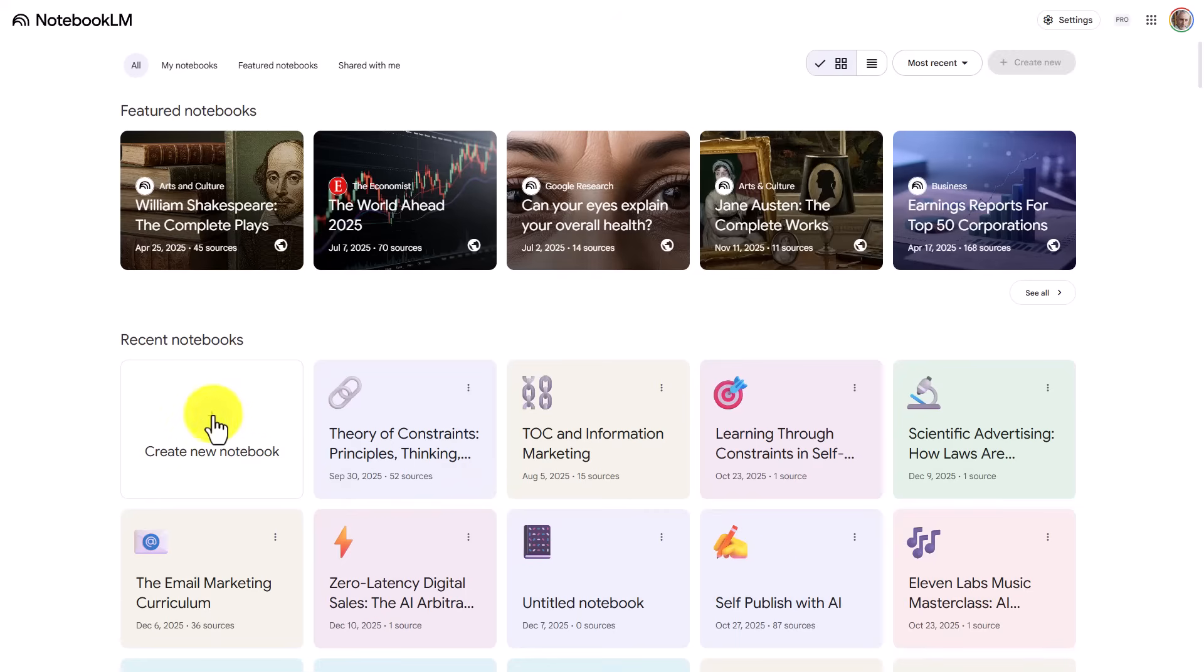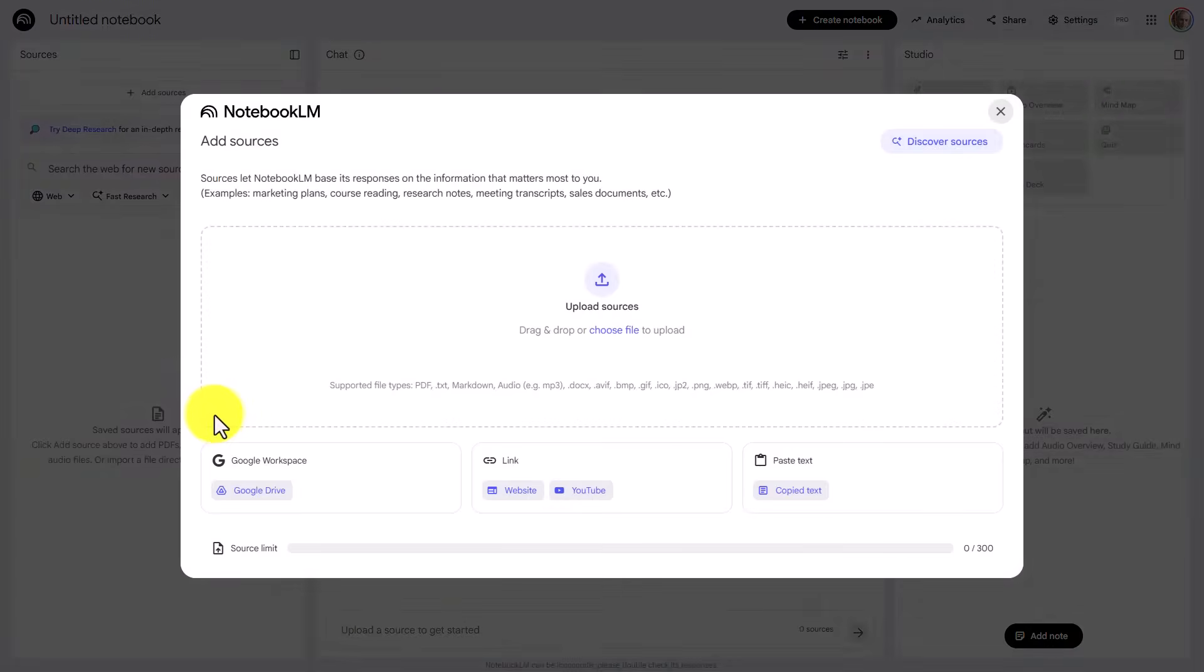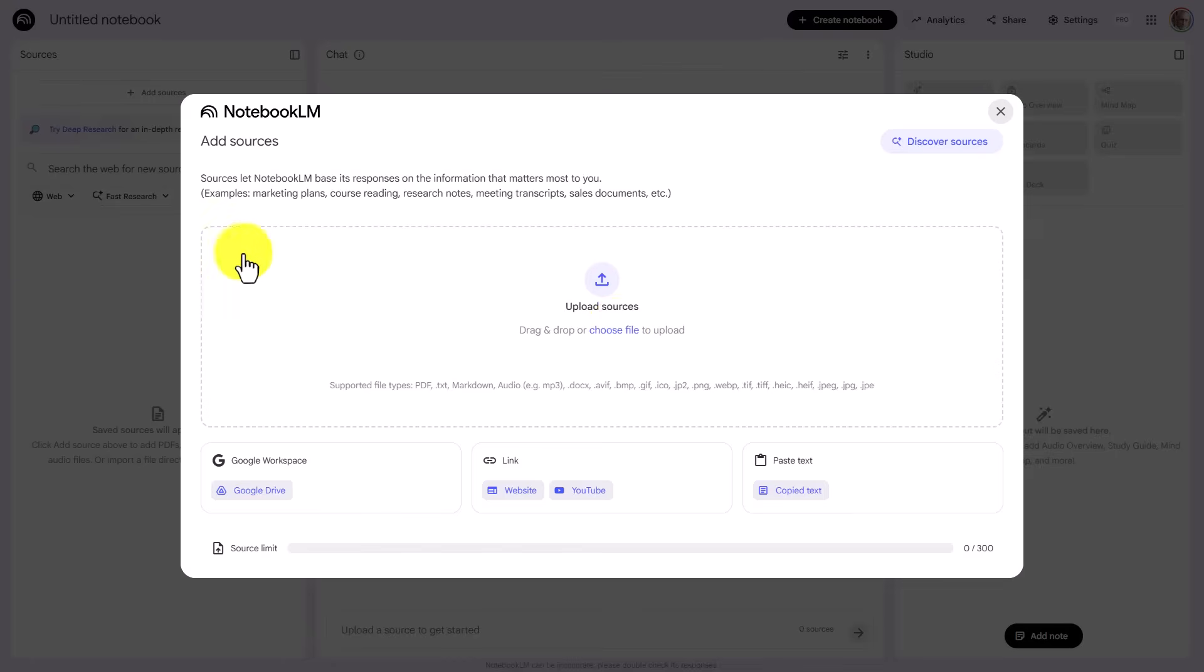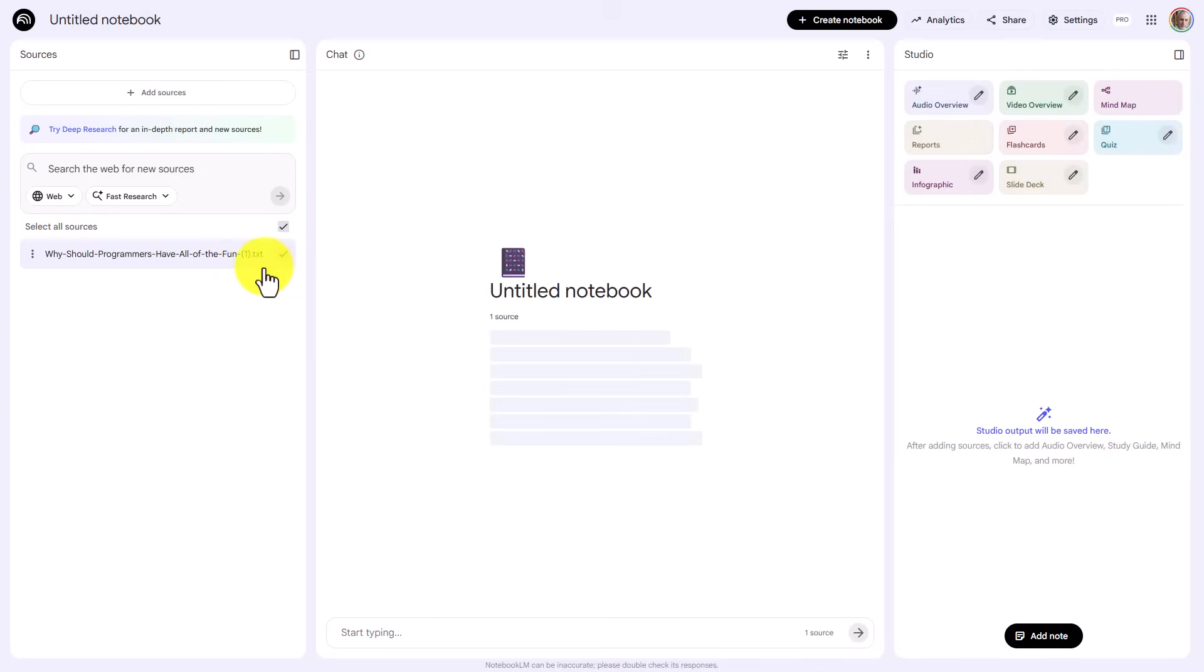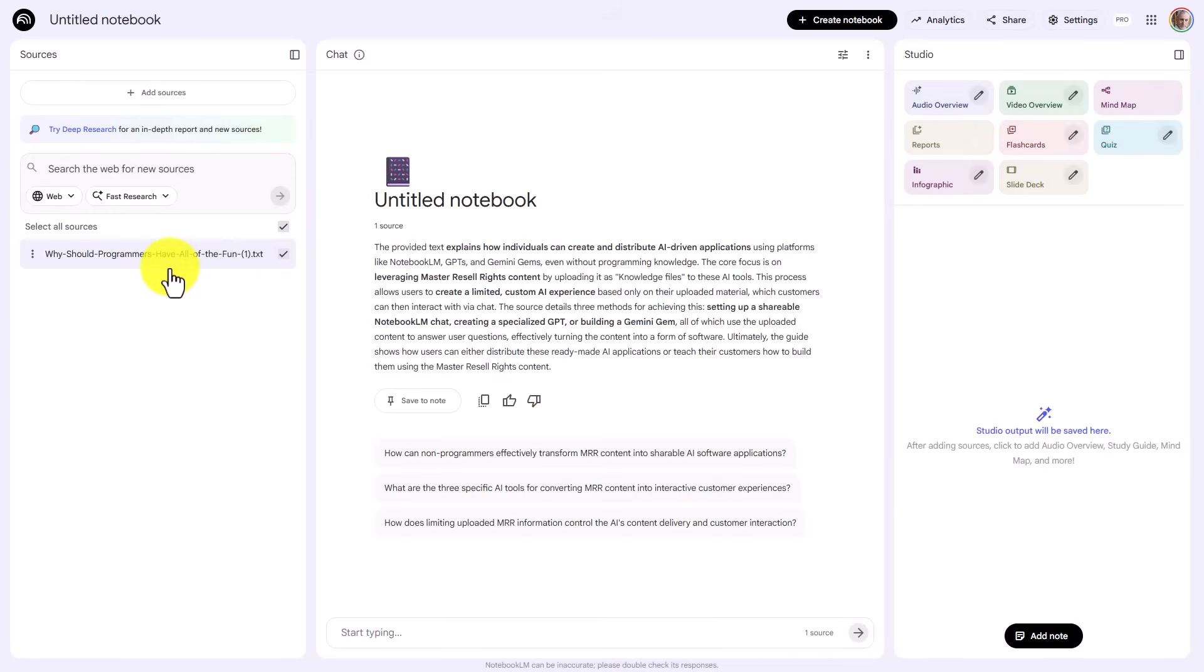We're first going to start by creating a new notebook. And what we're then going to do is we're going to upload the script for the video. So you do want to write the script as to what you want to say in your video first, and you're going to upload it then to Notebook LM.